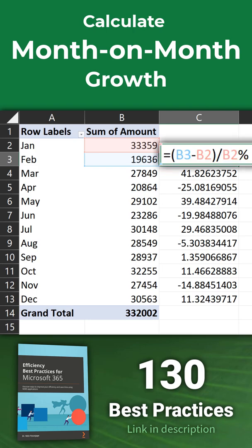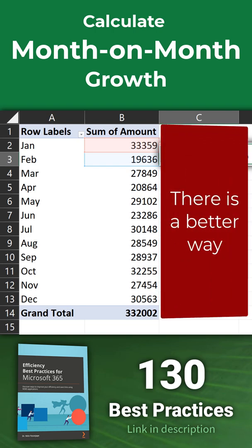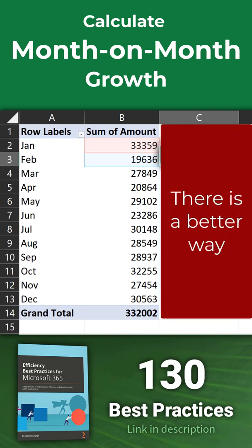That's a bad idea because the formula is going to get disturbed very soon when the pivot table changes. So don't do that. There is a much better way.